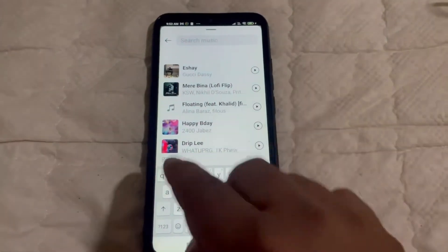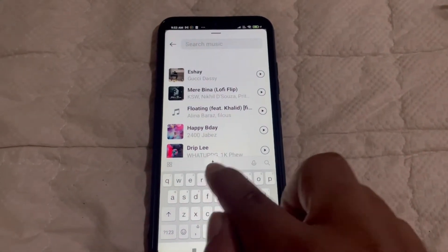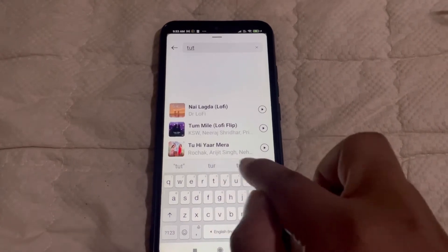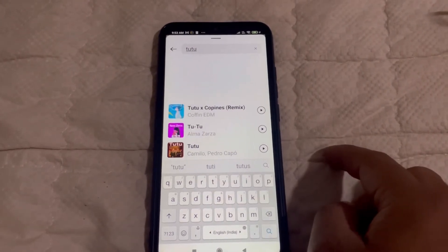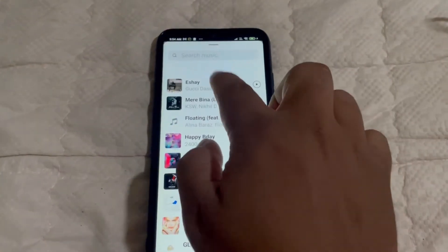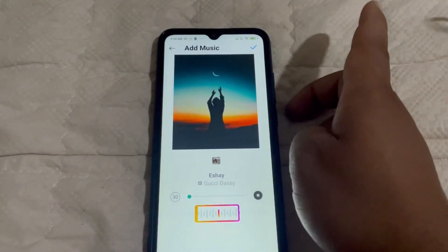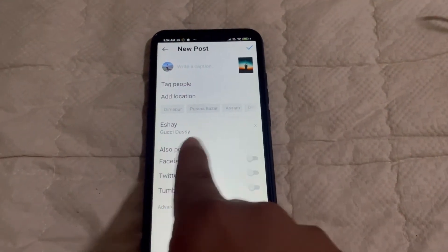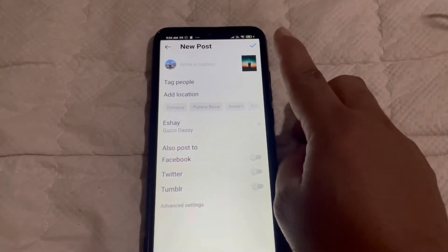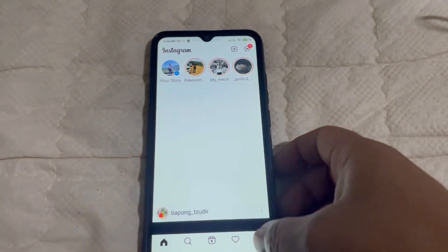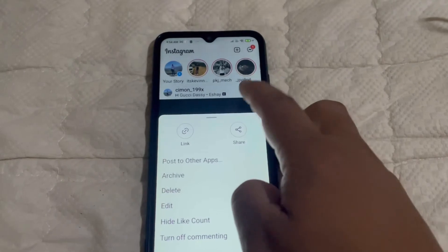You can search for music — for example, 'tutu.' You can find the tutu music here, so just add the one you want. I've successfully added the music. Now click the checkmark icon and it will start uploading.